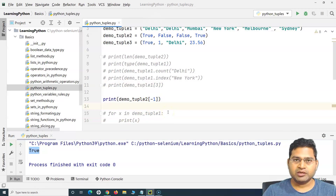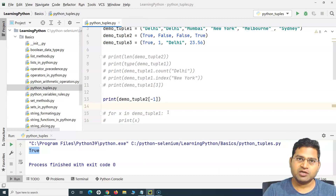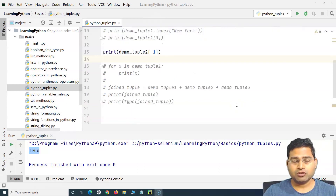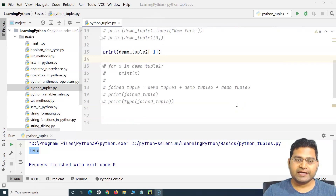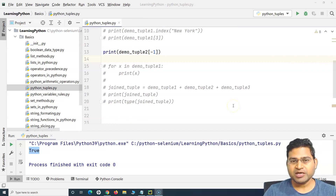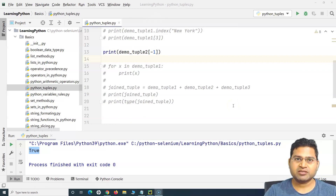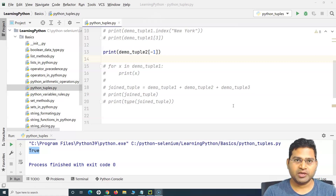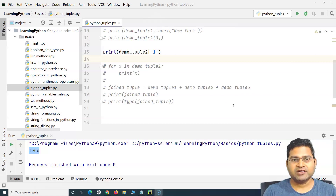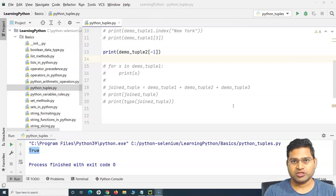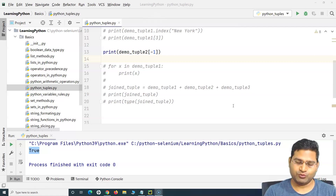All the index operations we covered with lists can be done with tuples as well. That is all for this tutorial on tuples. Go ahead and check the documentation on the official Python website, and practice as much as possible — the more you practice, the more comfortable you will become with these concepts. I hope it was helpful, thank you very much for watching.